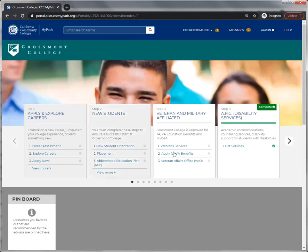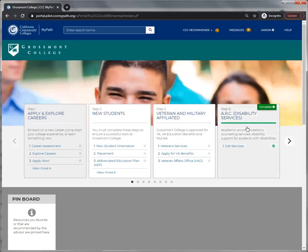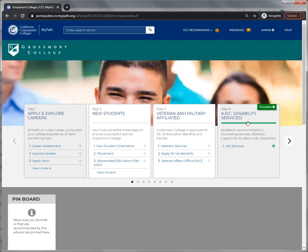Then you're taken back to all the advisor cards in MyPath. If you take a look at the advisor card you just reviewed, you'll notice a green progress bar. This indicates at a glance how far along you are in reviewing all the tasks on the card.